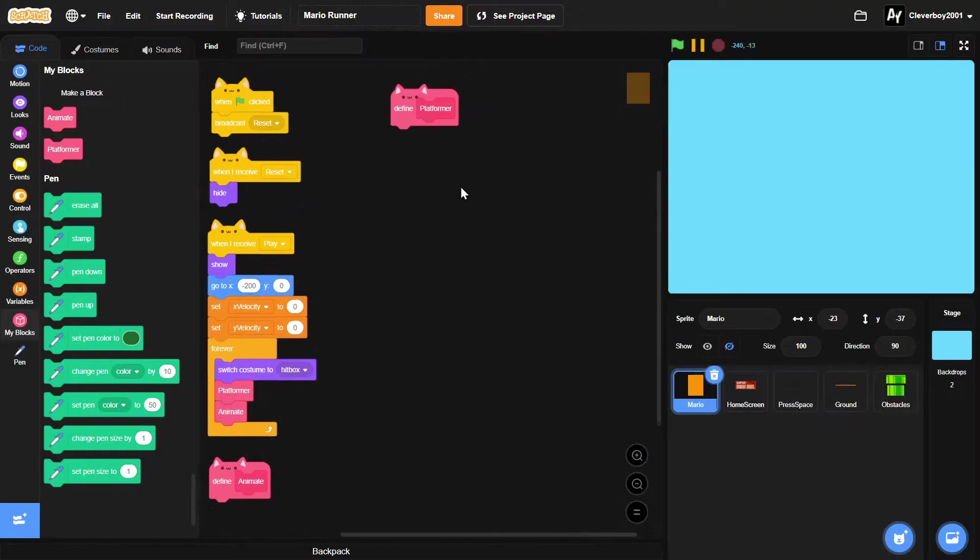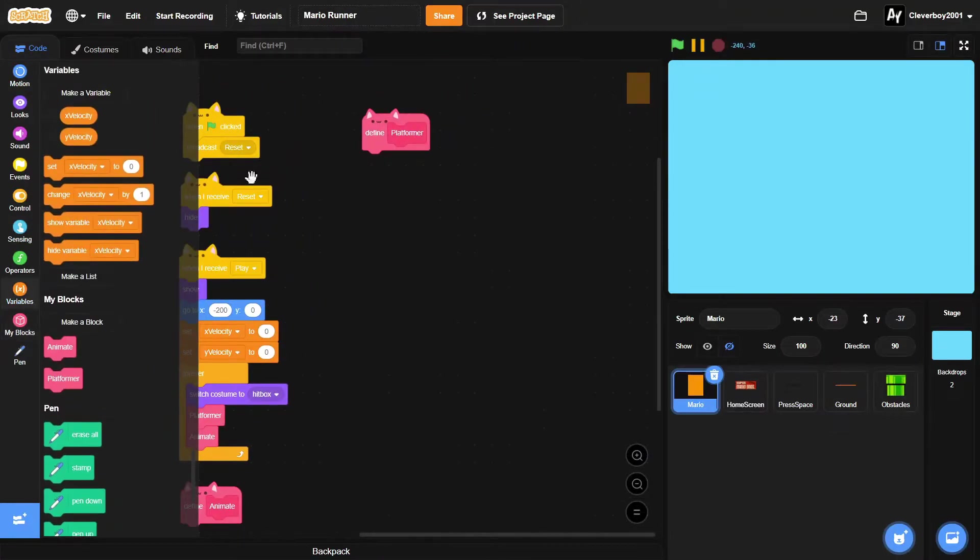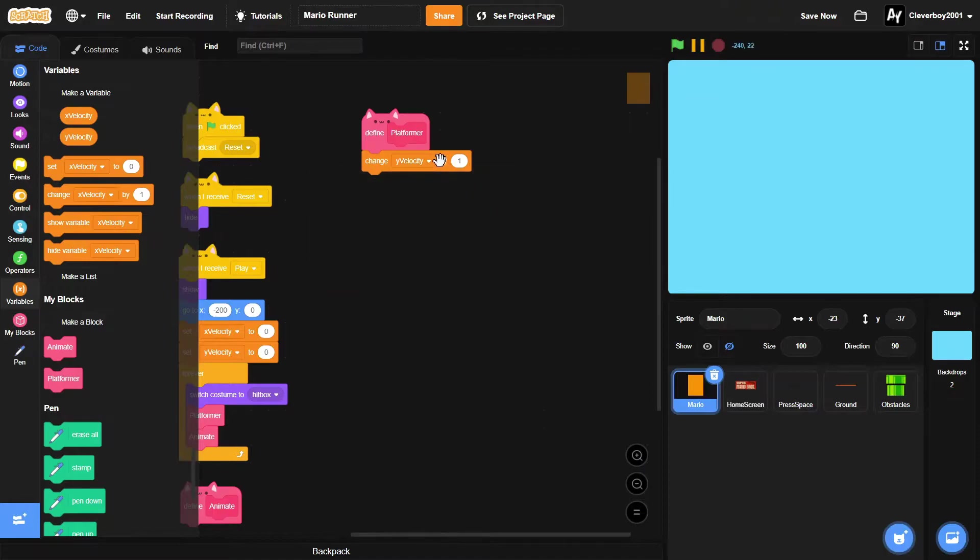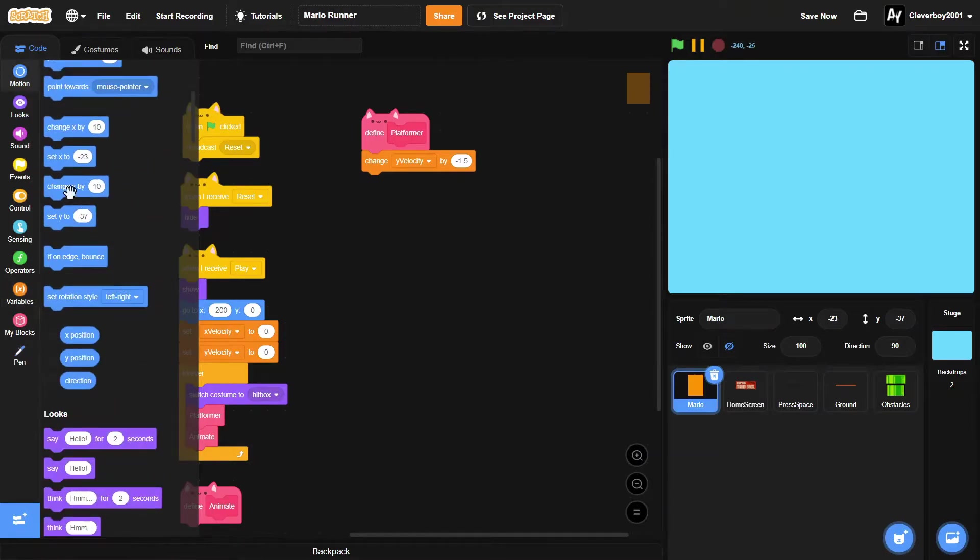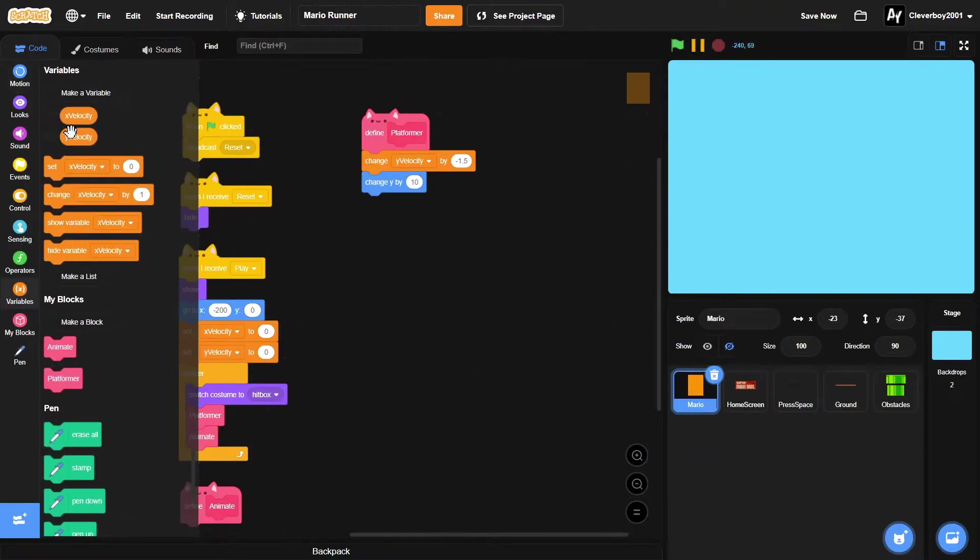In the define platformer, you will change y velocity by negative 1.5, and then we will change y by y velocity.